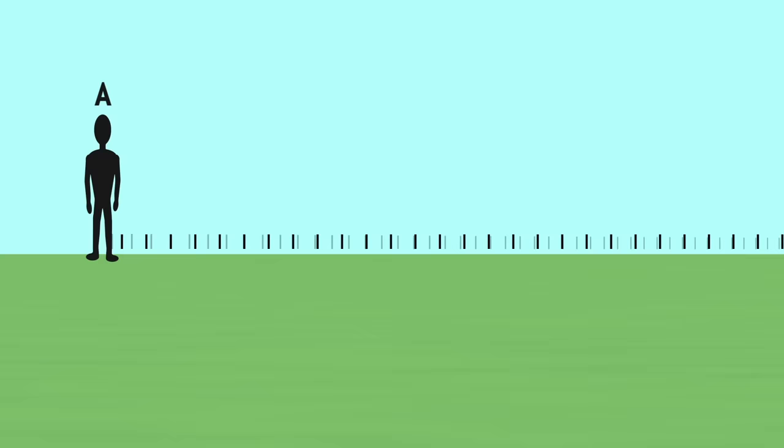Let us imagine that A observes the footsteps left by B. From her point of view, A does not perceive the direction of these tracks. She only observes that they seem closer together, as if B had marked shorter steps.